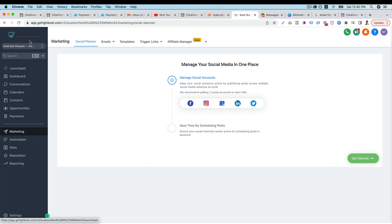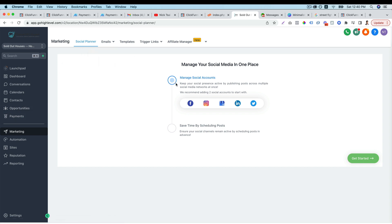So all you have to do is go to marketing, then you go to social planner. So the first thing you want to do is you want to choose a social media account you want to integrate with. For example, Facebook or Instagram or Twitter or LinkedIn. So right now, let's choose LinkedIn.